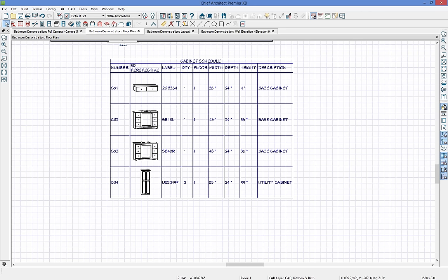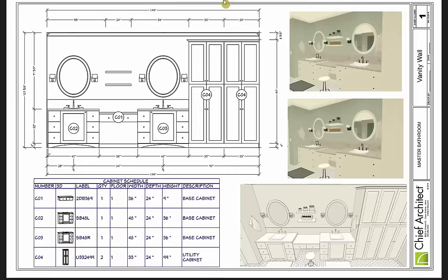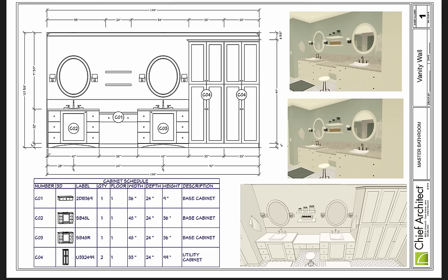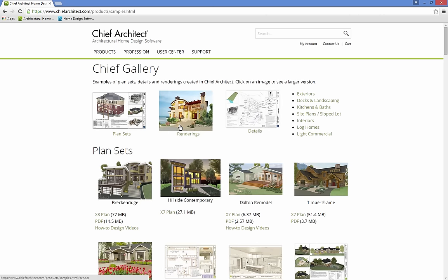I created a layout sheet to give you an idea — there's the vanity elevation, a cabinet schedule, and some different 3D views. I'll bring it over to our website. Under the user center you can access our samples gallery with additional demonstrations. There are how-to videos listed for the Breckenridge plan — the PDF file is the full plan set, and there's an actual workable plan you can download and use. Those are a couple of different resources through our samples gallery.